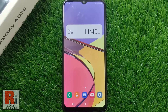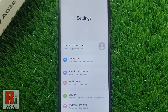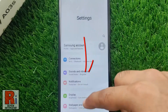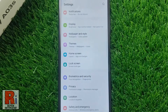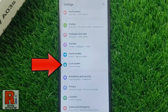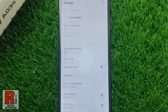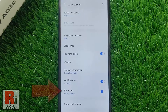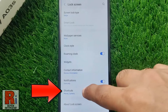To begin, open settings on your handset, swipe up to go down, and find lock screen, then tap on it. Now find shortcuts and tap on it.